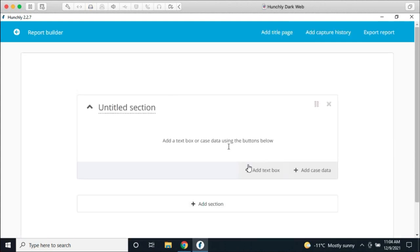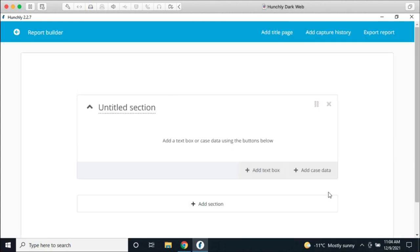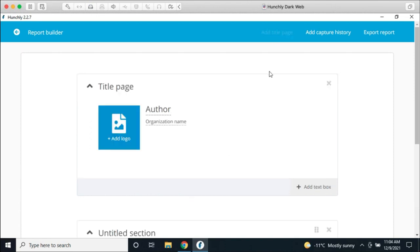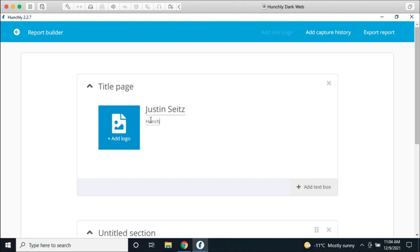If we open up the report builder, this looks significantly different than our old one. This new layout and new way of building reports is much more flexible and user-friendly. When we first start out, the first thing I like to do is create a title page. Before, this was kind of automatically generated. Now I can put my name in as an author, add an organization name, and add a logo directly from here.